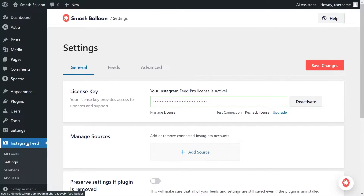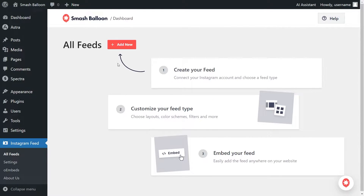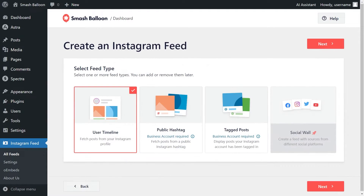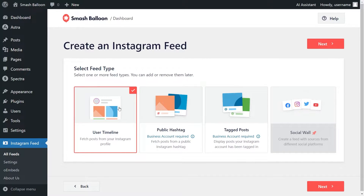Under Instagram feed, click on all feeds, then click on add new at the top. For our first step, we'll have to select a feed type. With Instagram Feed Pro, you can create a feed of posts from any user timeline, a feed of posts from any public hashtag, and a feed of posts that you were tagged in as well. For this video, I'm going to stick with the user timeline option, which is already selected, so we can click on next.